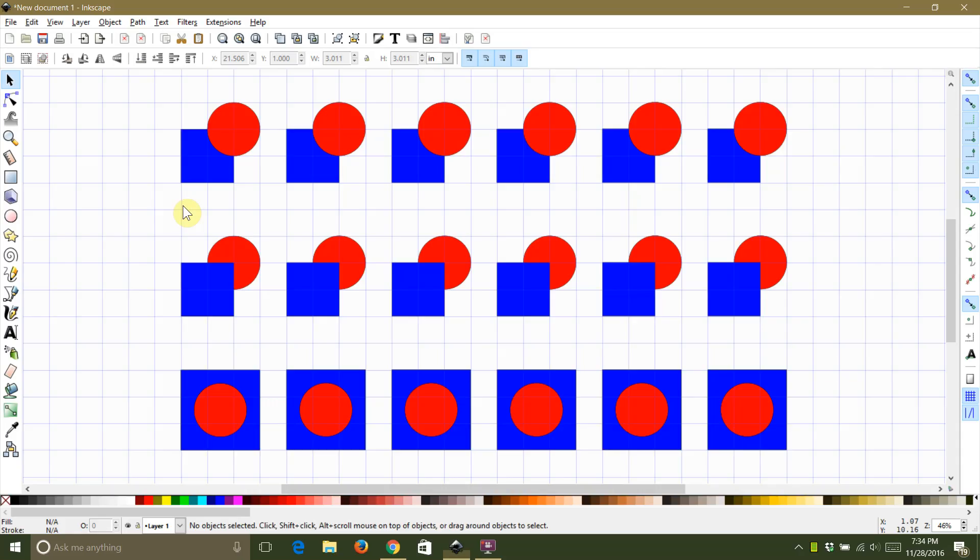I have set up my drawing with three rows of circles and squares in different orientations to show you how each command behaves depending on how your objects are oriented in relation to each other. The first row has red circles in front of blue squares, but the top object is only covering part of the bottom object.